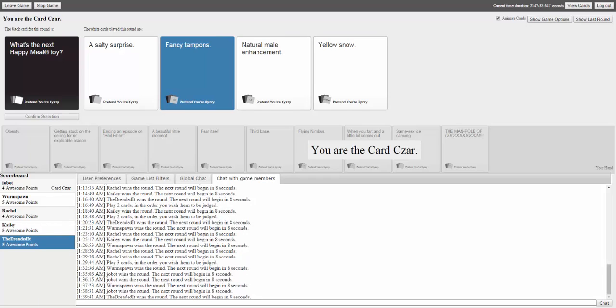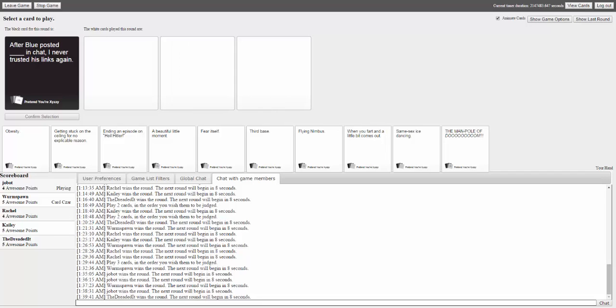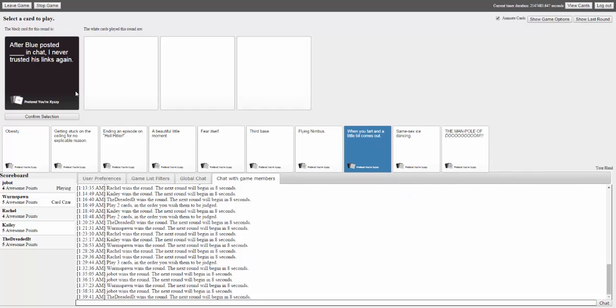Brief banter: 'Oh, the game's afoot. No, the game's a game. Shut up.' The next prompt begins: 'After Blue posted blank in chat I never trusted his links again.' A player says 'Oh, I picked the wrong card.'